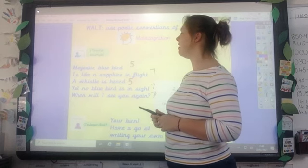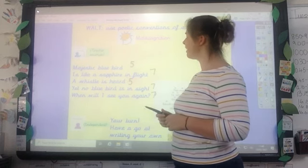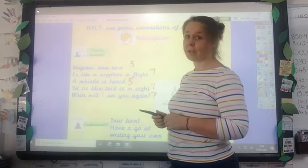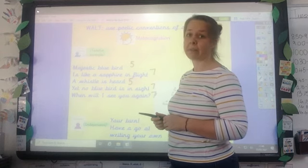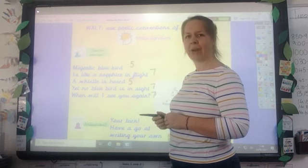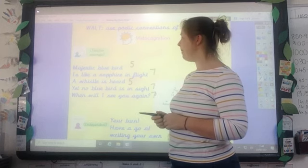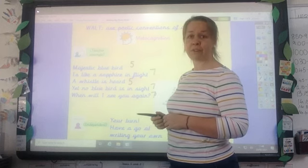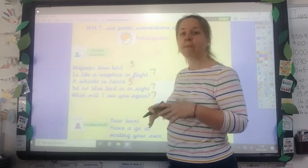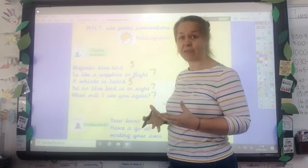'A whistle is heard, yet no blue bird is in sight. When will I see you again?' I know that we don't have to have rhyme in a tanka or a haiku — it just so happened that I managed to put rhyme in. If you put it in, that's not wrong to do so, but it's not necessary. You don't have to do it.